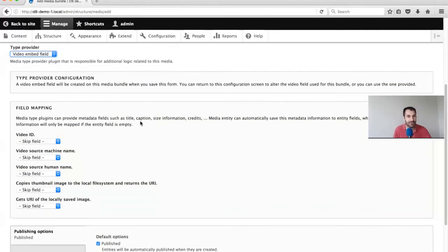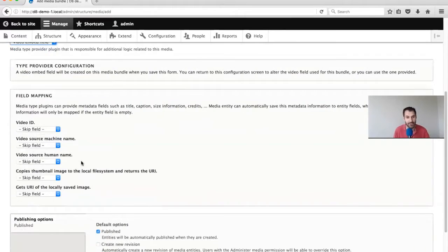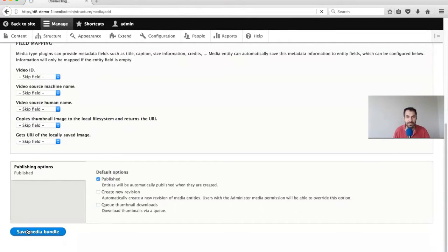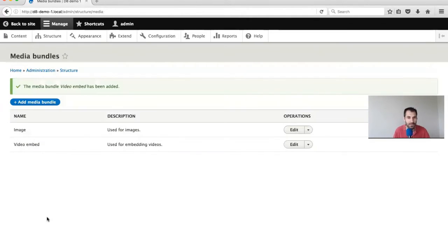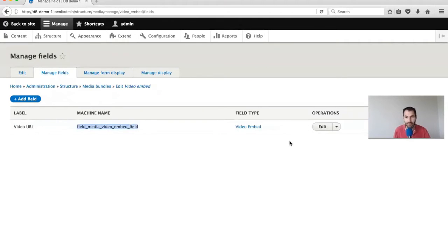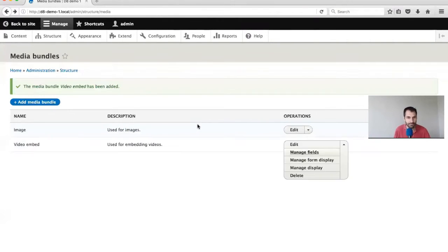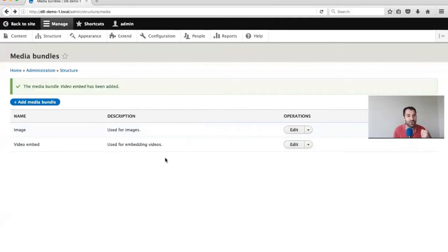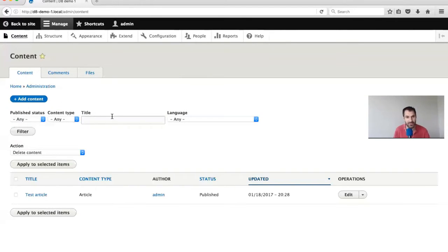With the field mapping you also have other metadata specific to this type of provider that you can map across if you like. Let's just save that. You'll see in Manage Fields we have this Video Embed field. So we've created our bundles. Let's create actual assets.